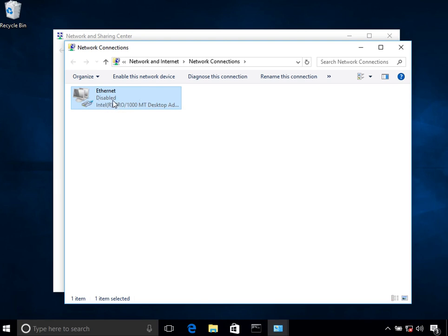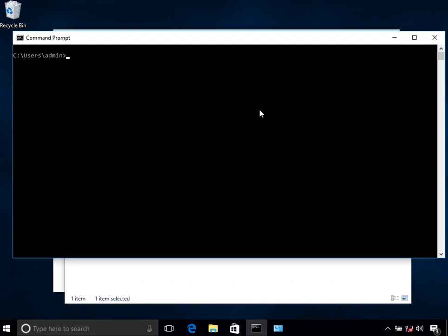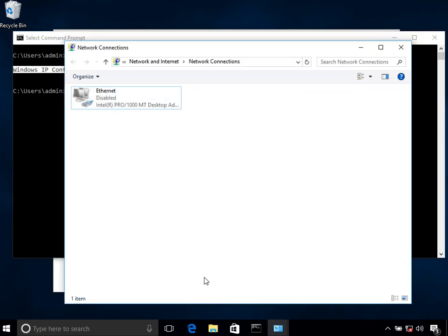If I clear the screen and do an IP config, you can see there is nothing on the screen. We don't see an IP address or anything else.